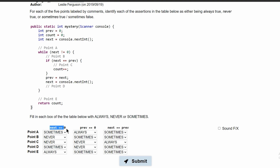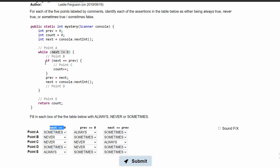Looking at the first column: at point A, we check if next equals 0. Since next equals console.nextInt and this can be any integer, this is sometimes equal to 0. At point B, the condition to be in our while loop is that next cannot equal 0, so if next equaled 0 we would not be in the while loop. Therefore, next equals 0 at point B is never.